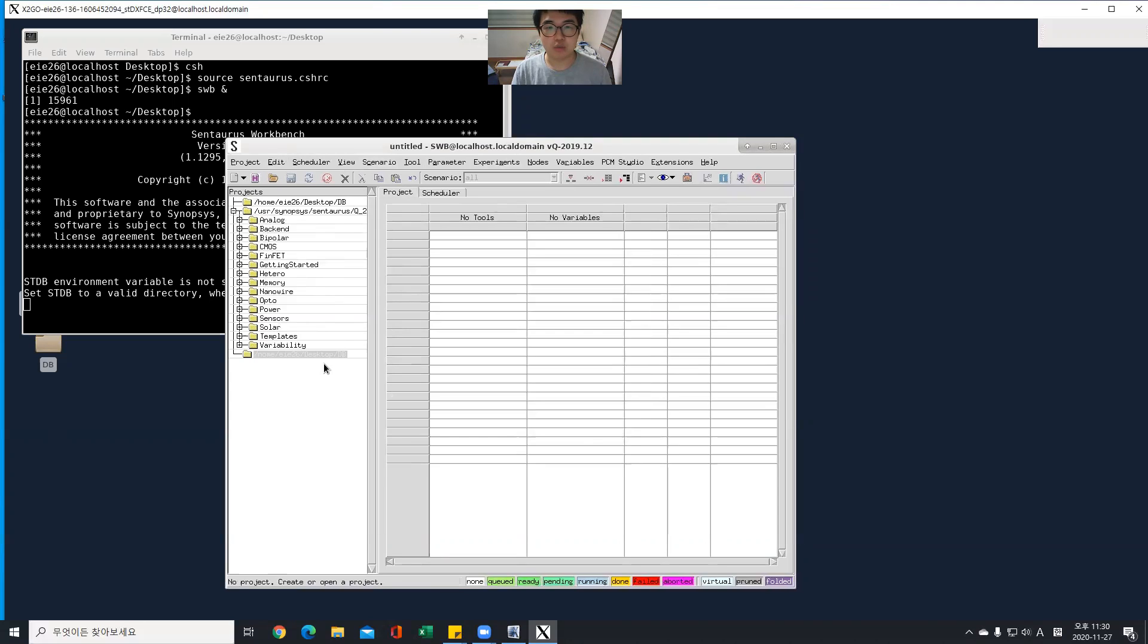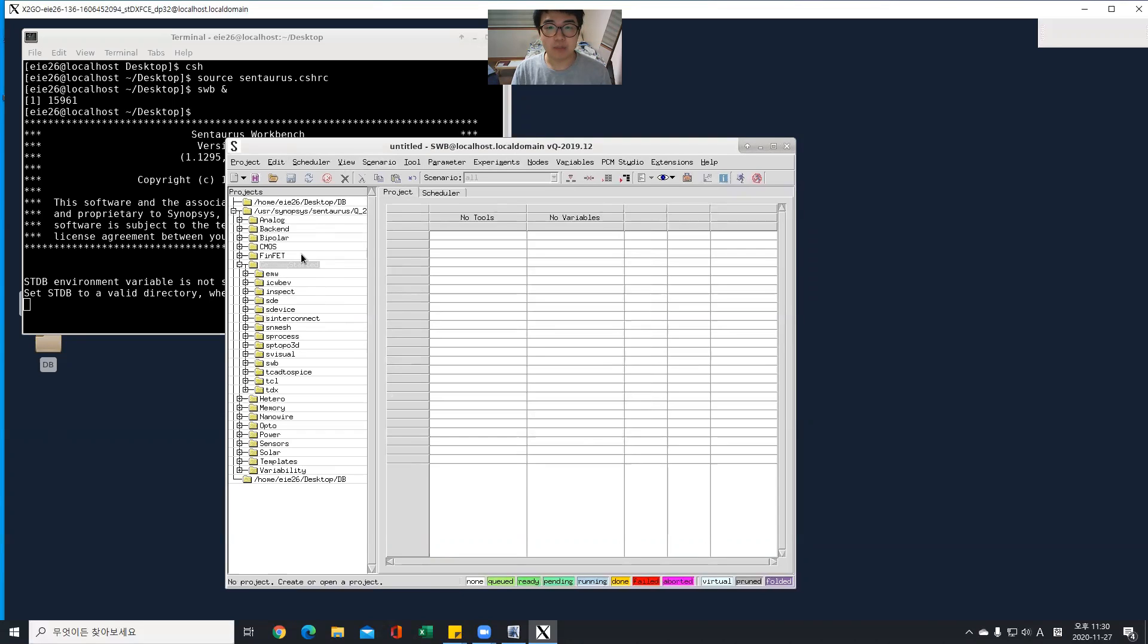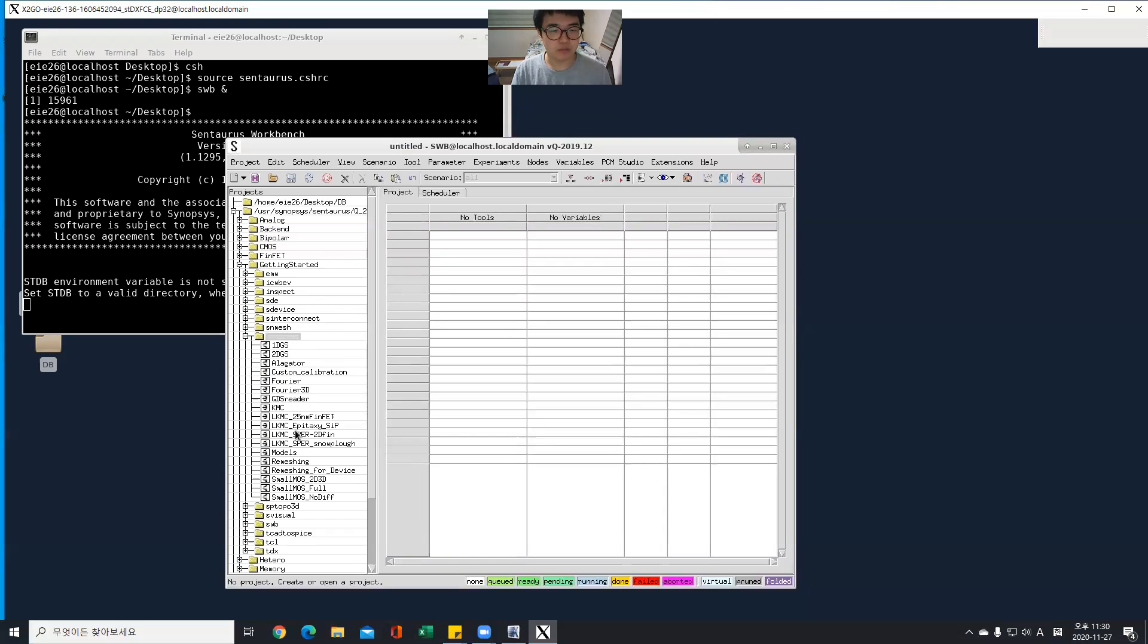Next, make a project file with example file. So I'm going to use a planar MOSFET structure this time. Find the example file with the planar model process, small MOSFET.